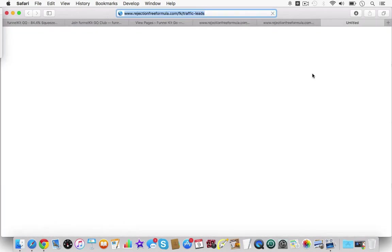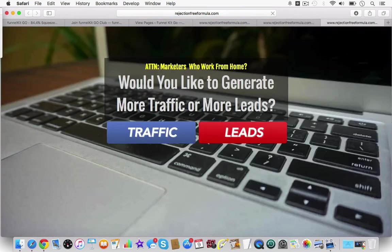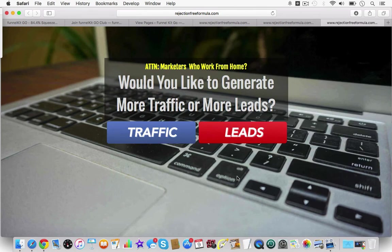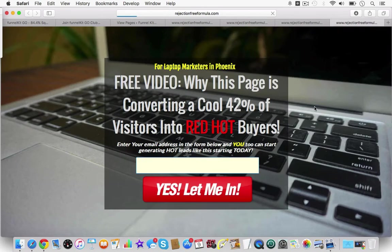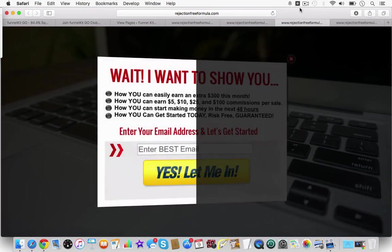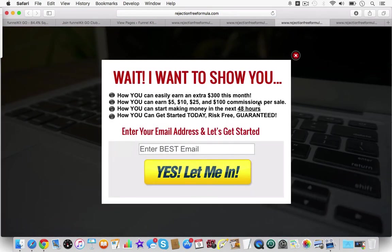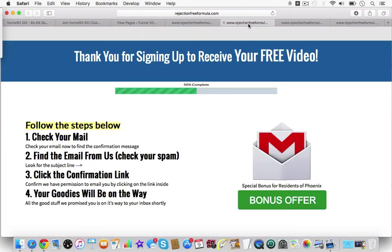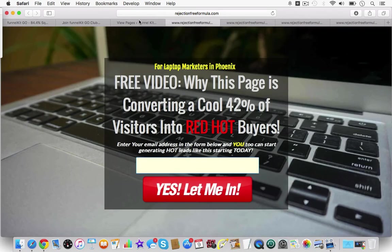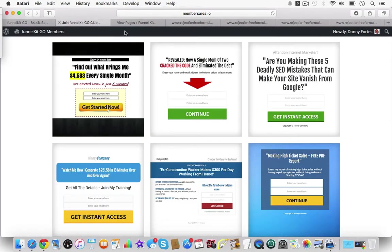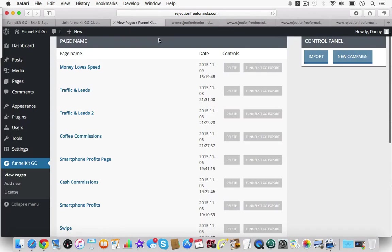If I go on this one for traffic and leads, you're gonna see that I use something from another tool. If I click here and go, this is my version of doing a two-step. But if they wanted to leave and did an exit intent, you can see that this pop-up came up. This is something I used from a different tool.